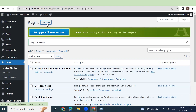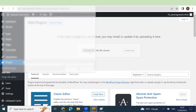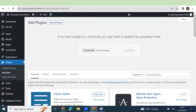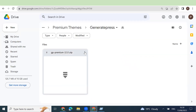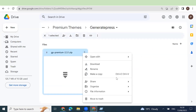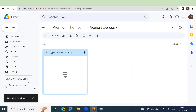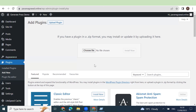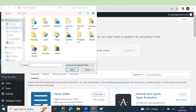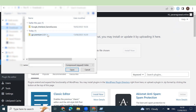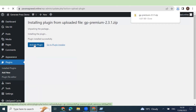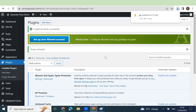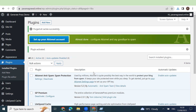To install the GeneratePress Premium theme, click on Add New, then Upload Plugin, then Choose File. You would have this link from us. Click on Premium Themes, click on GeneratePress, then GeneratePress 2.3.1 — this is the latest version. Download it. Your system should scan for viruses to make sure they are virus-free. Then Choose File, go to your Downloads. It has come in — just Install it and click on Activate. GeneratePress Premium is now installed. Click on Configure.